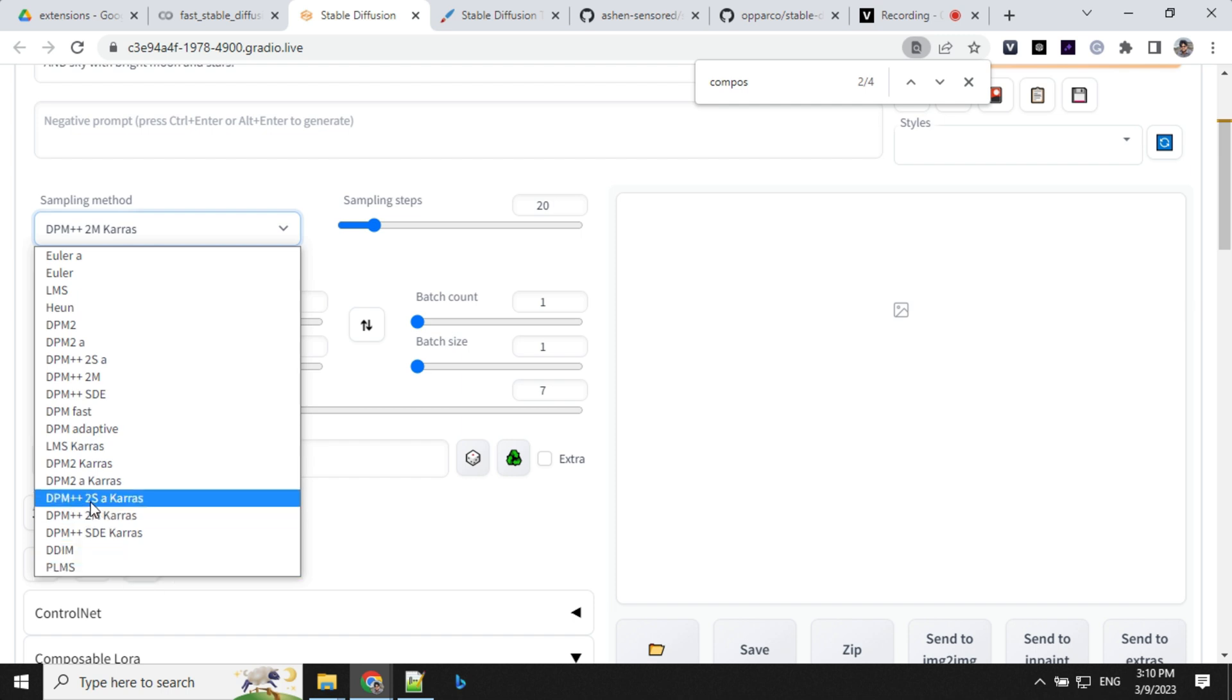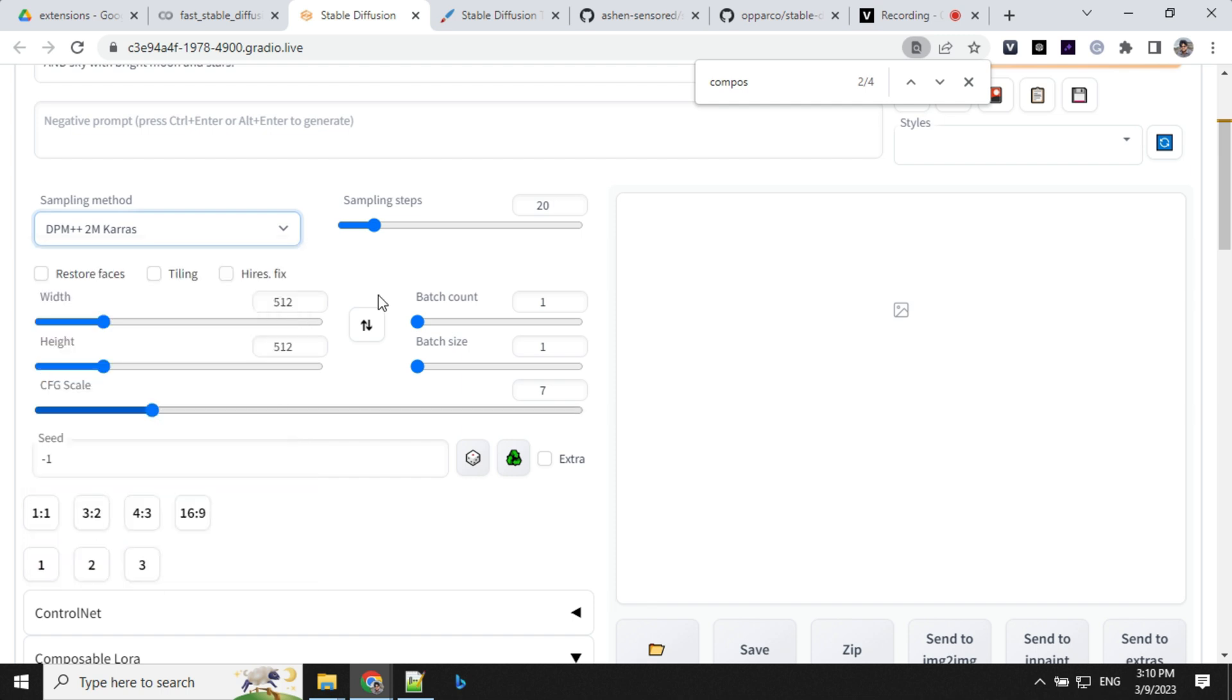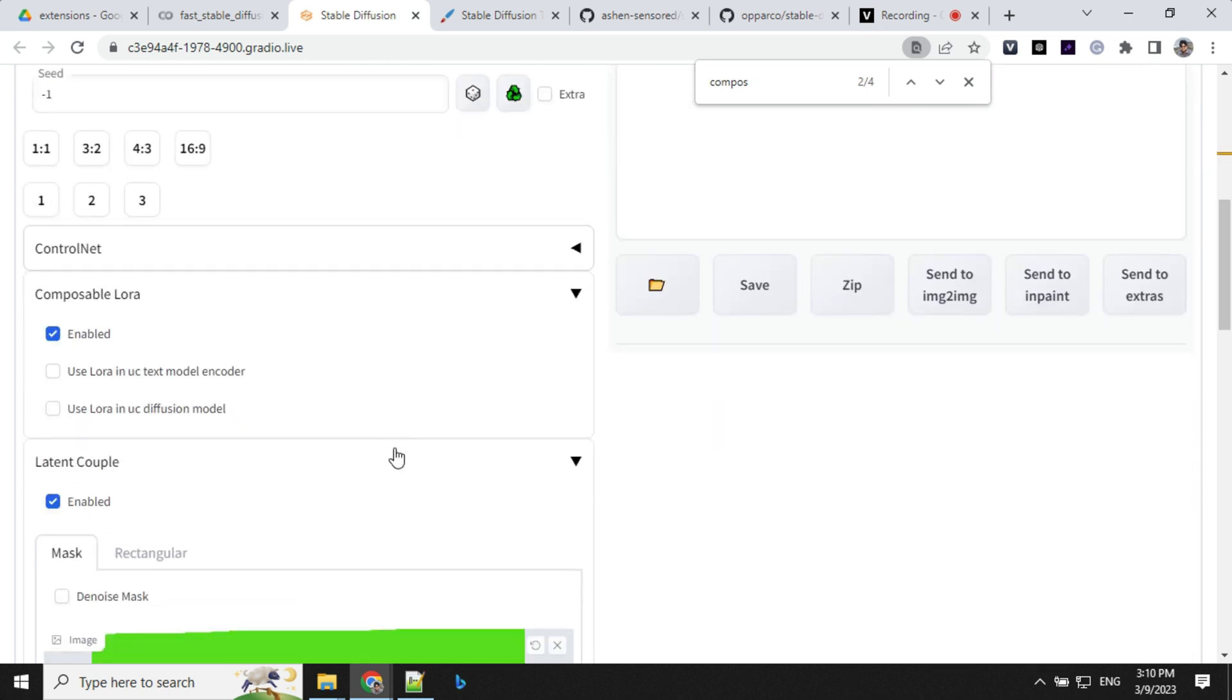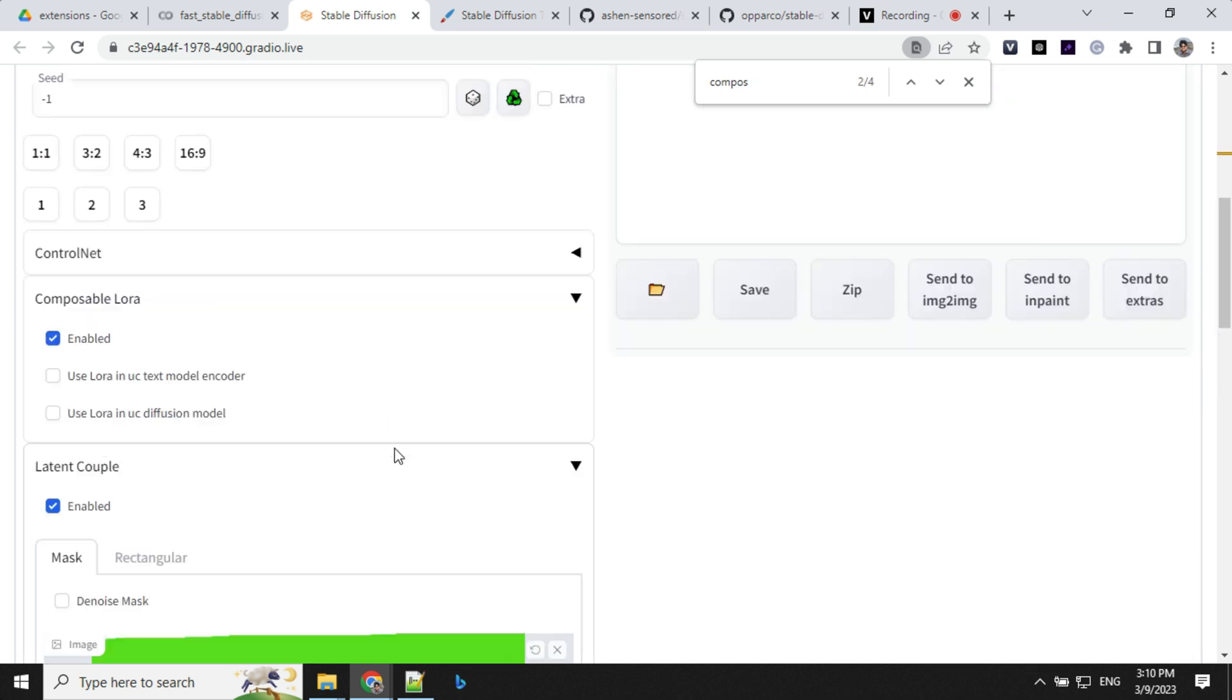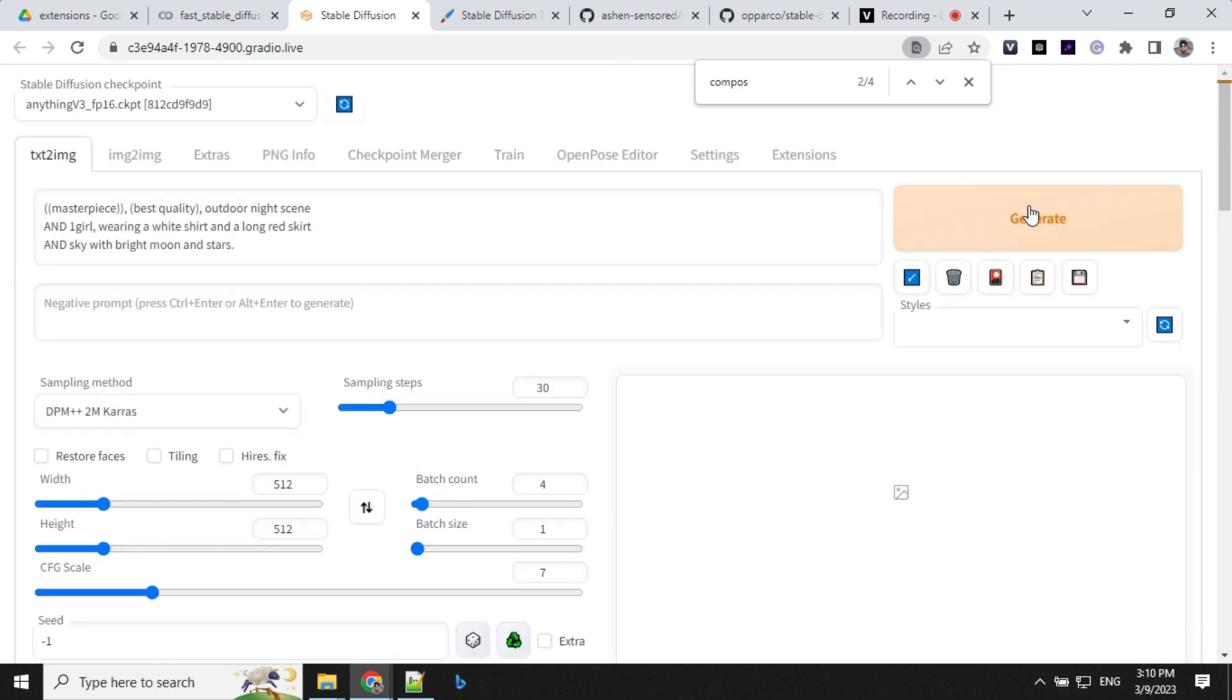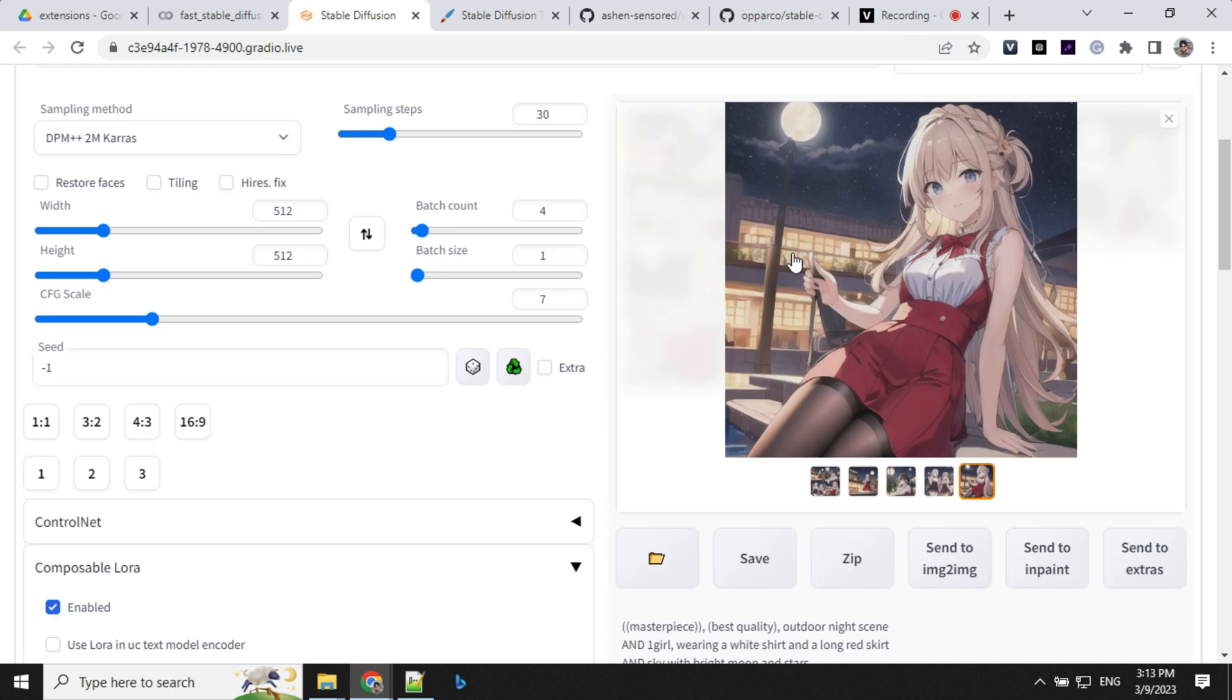Here I'll use DPM as a sampling method and sampling step as 30. Let's give batch count as four. And click on generate and let's see.